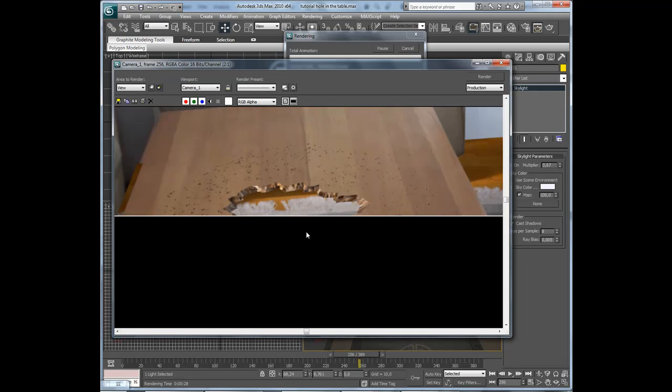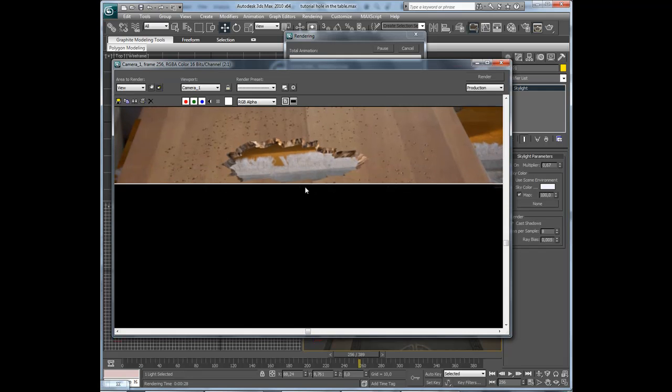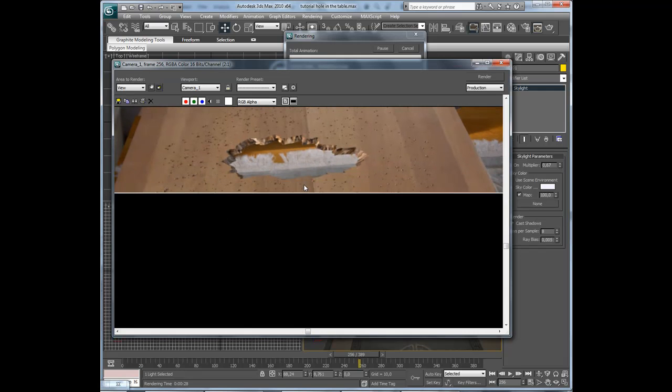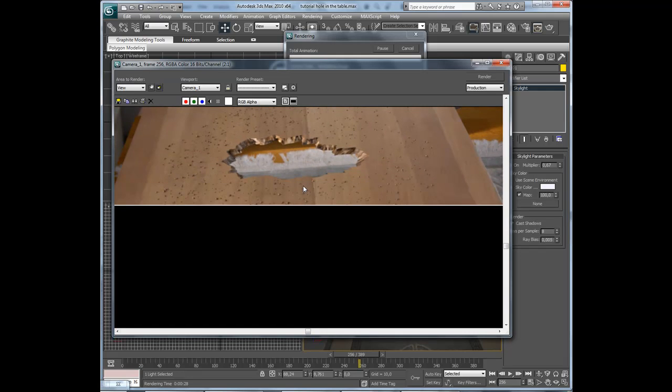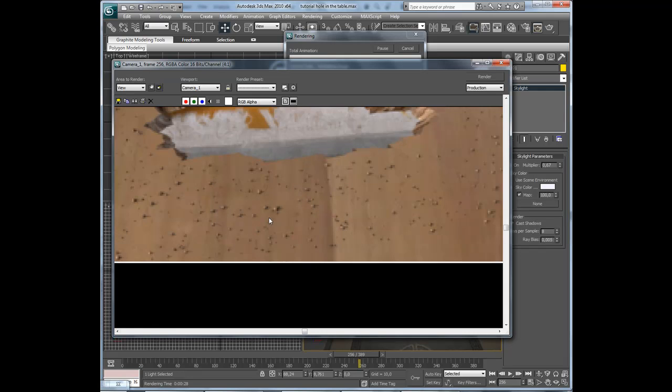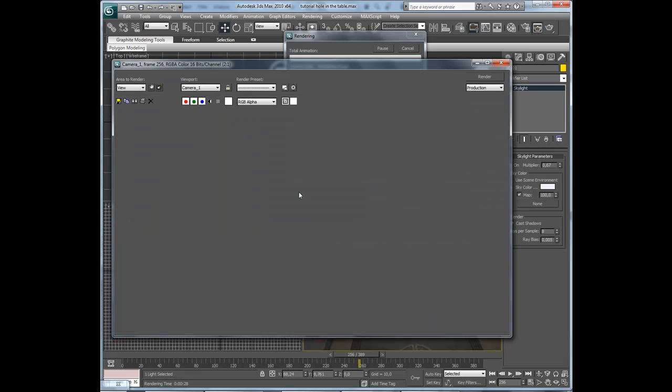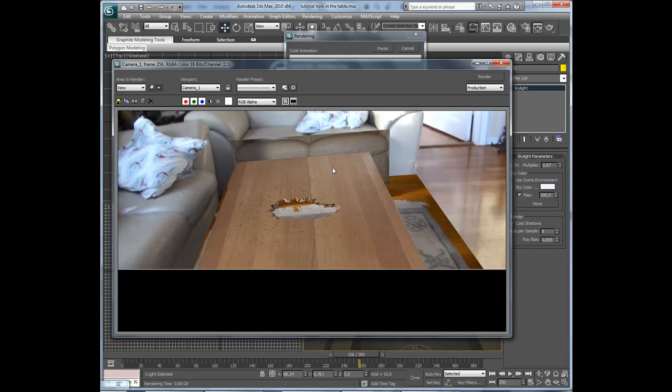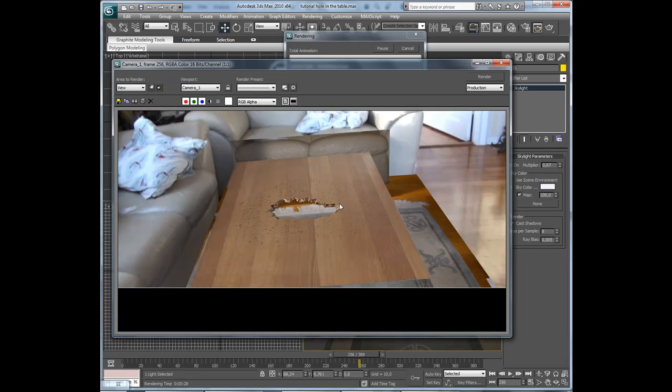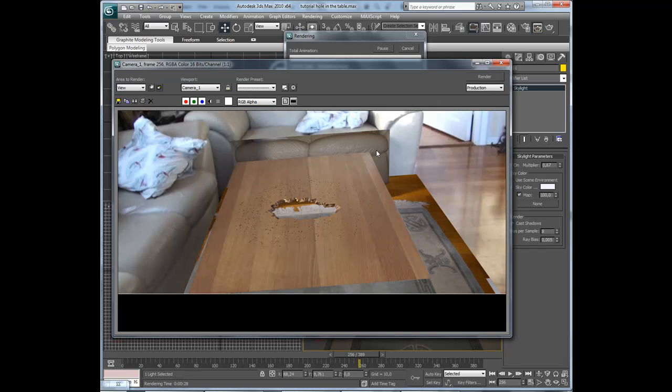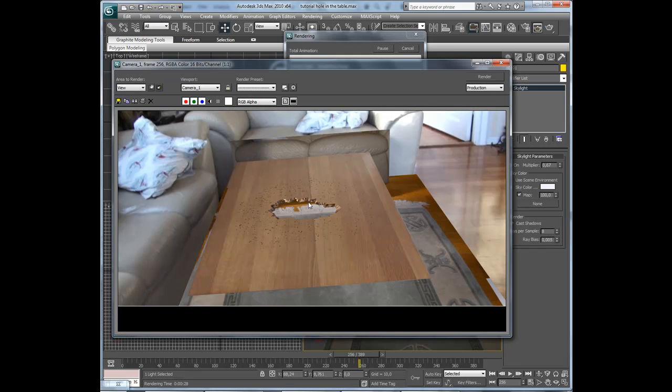I think this looks good. So now I am going to render out the hole.